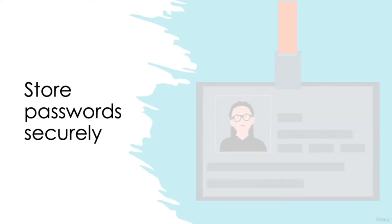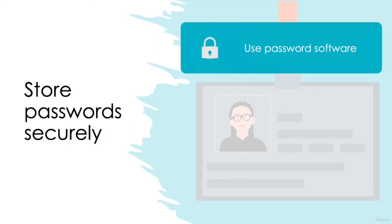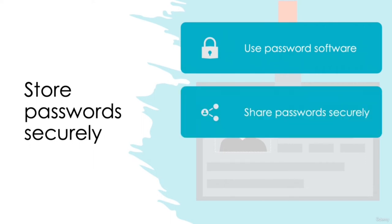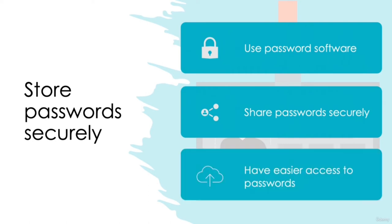And finally, store passwords securely. As we've discussed, the varying levels of password complexity requirements and sheer amount of passwords we need to use every day makes it somewhat impossible to remember every single one. Instead of opting for a notebook to jog your memory, try to use secure password software which encrypts your passwords and makes it much less likely to fall into the wrong hands. Software such as LastPass offer online password vaults to securely store and share passwords between other members of your team, too. It's also much easier to access the passwords from anywhere, given these are cloud stored, so you'll never be without access when you need it the most. We'll discuss password management software in more detail further into this course.